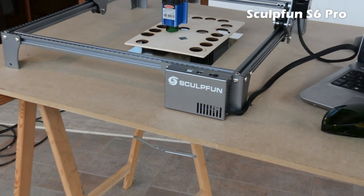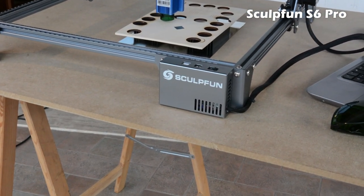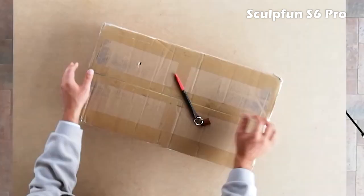This is Sculpt Fund, a company that produces 3D printers and laser engravers for the hobbyist and prototyping market. The name means 'Sculpt Your Fund.'